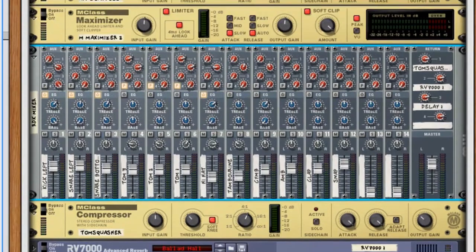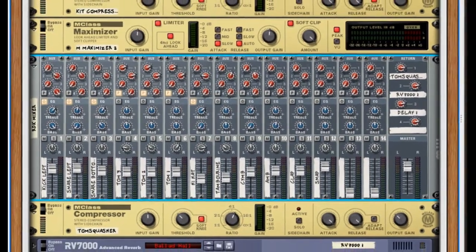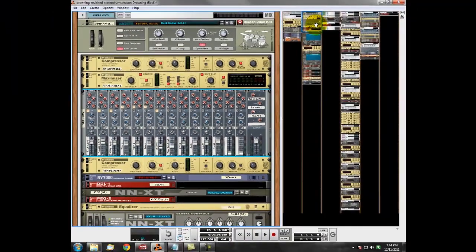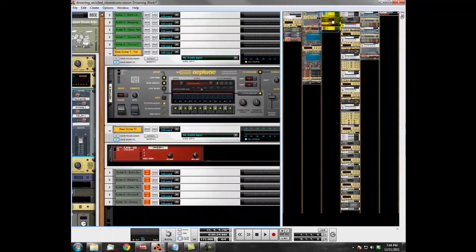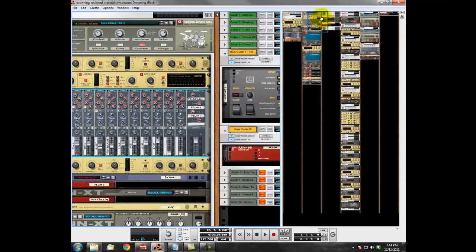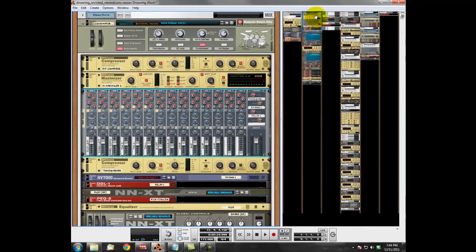So that's pretty much the main rhythm section that we've got going on there. And what we'll do next up, we'll have a look at the guitars.